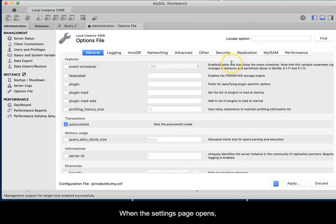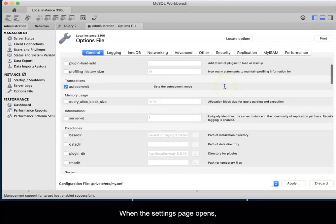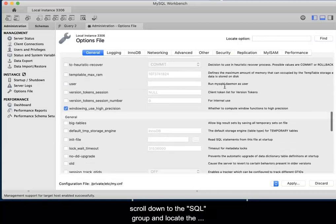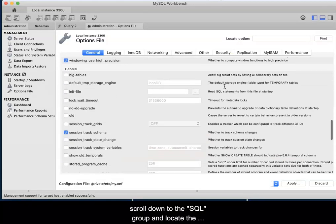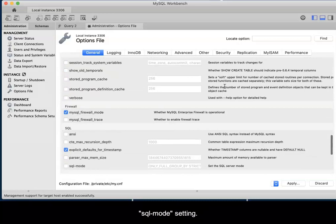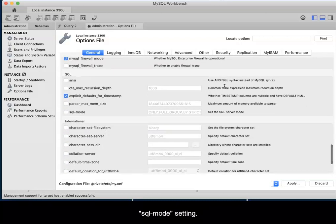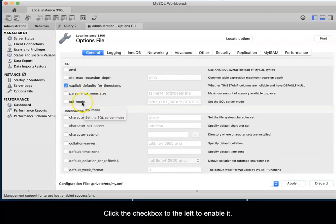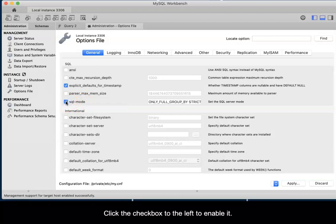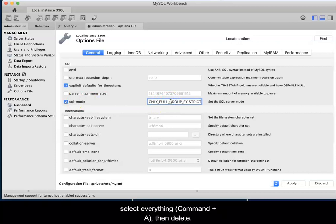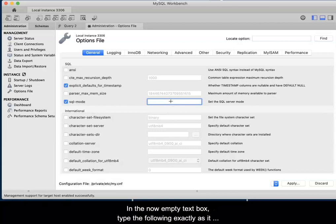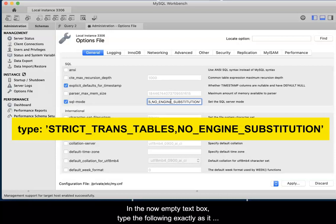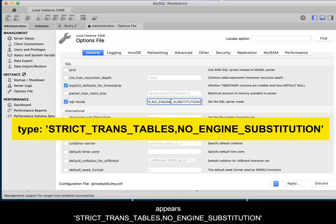When the Settings page opens, scroll down to the SQL group and locate the SQL hyphen mode setting. Click the check box to the left to enable it. Then click in the text box to the right. Select everything, Command plus A, then delete. In the now empty text box, type the following exactly as it appears in the video and in the highlight.